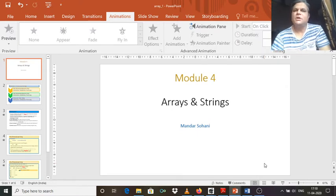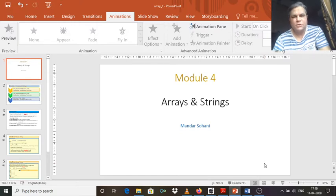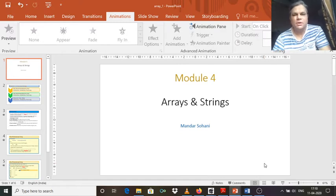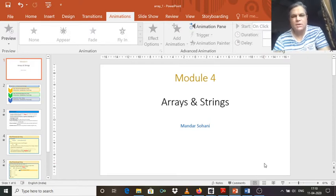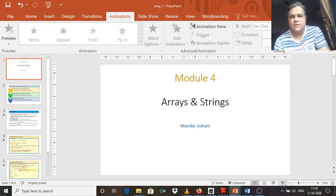Today we will be discussing module 4, which is based on arrays and strings. Up till now during regular classes we have discussed up to module 3, which was on functions, and we have seen how to write programs using normal functions as well as recursive functions. Now we have to discuss about module 4, which is on arrays and strings.